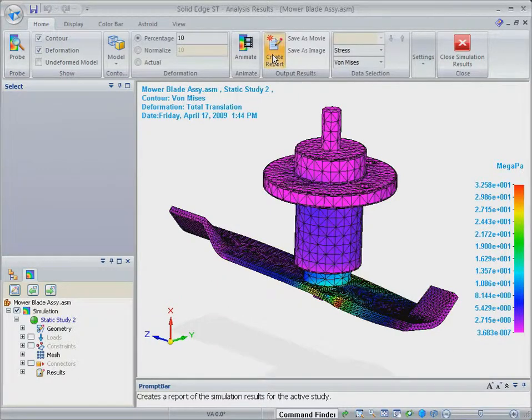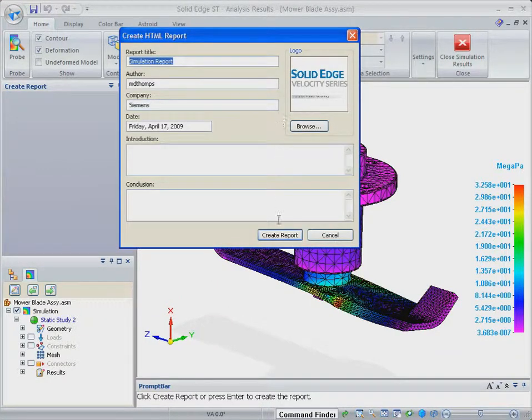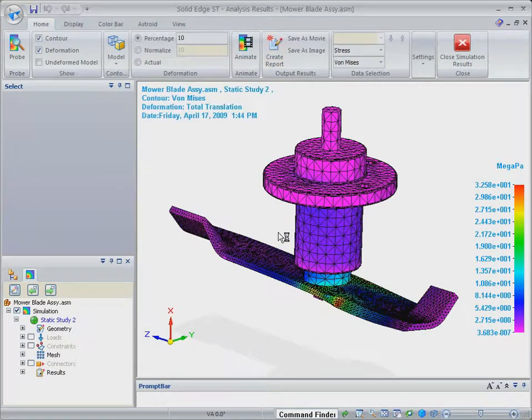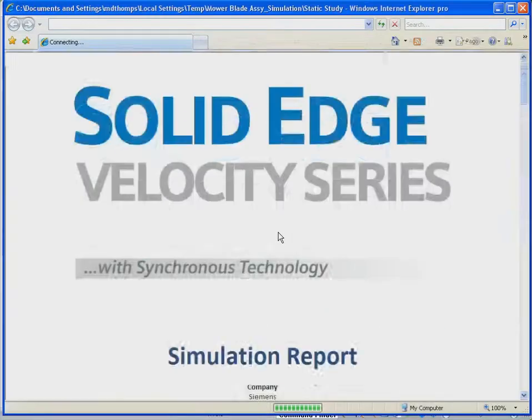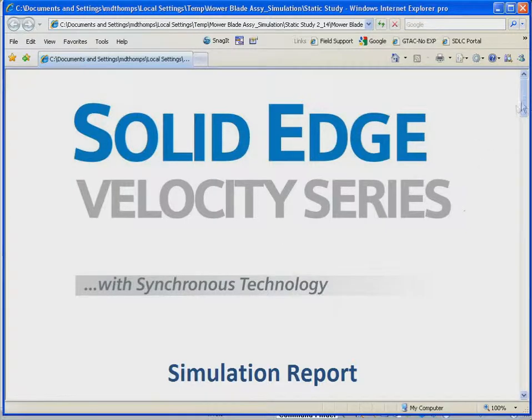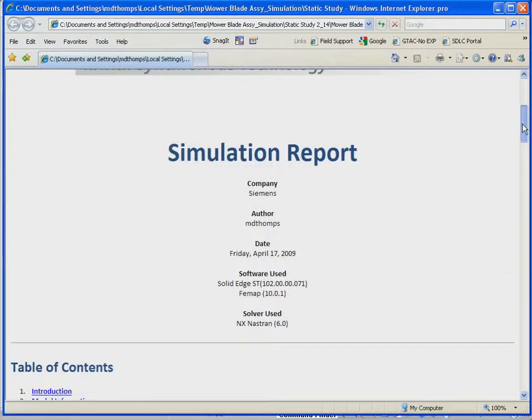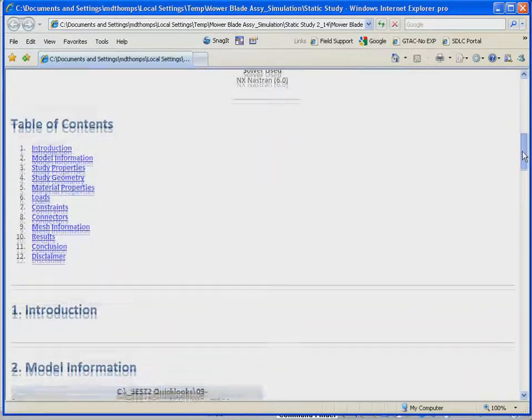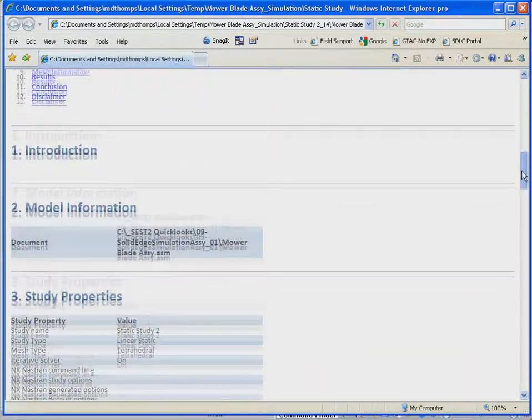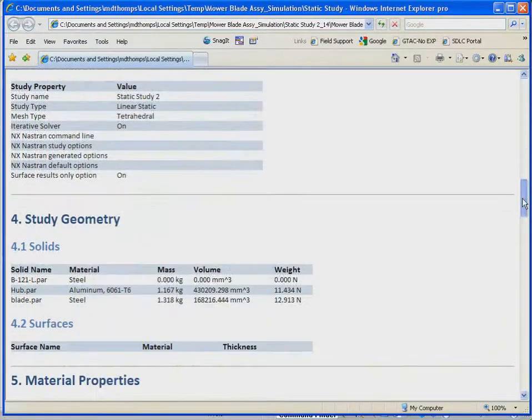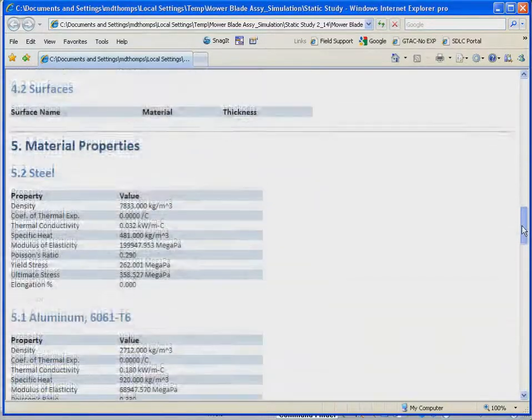Finally, to help document and communicate the finished design, Solid Edge simulation will create a report which includes all relevant simulation data including model information and properties, geometry, material properties, loads, constraints, connectors, mesh data, and finally results.